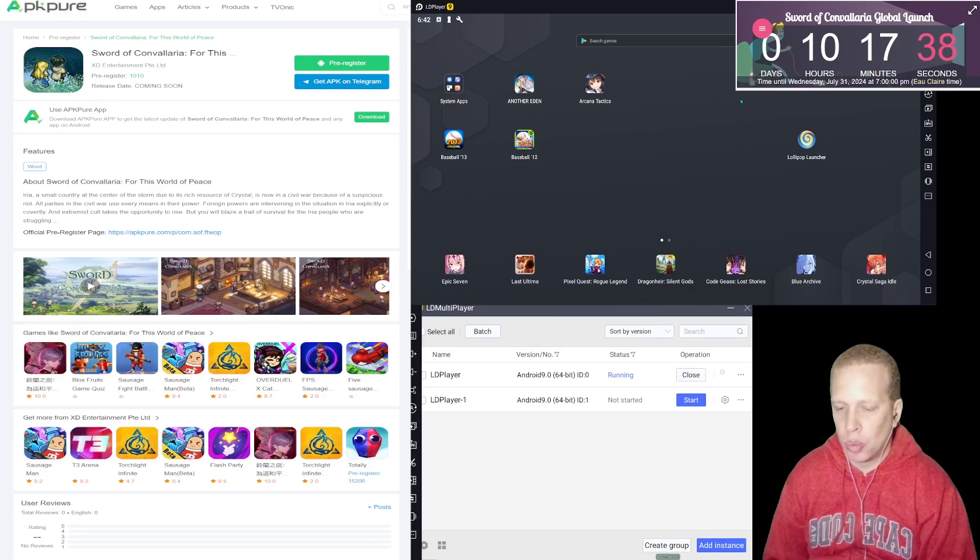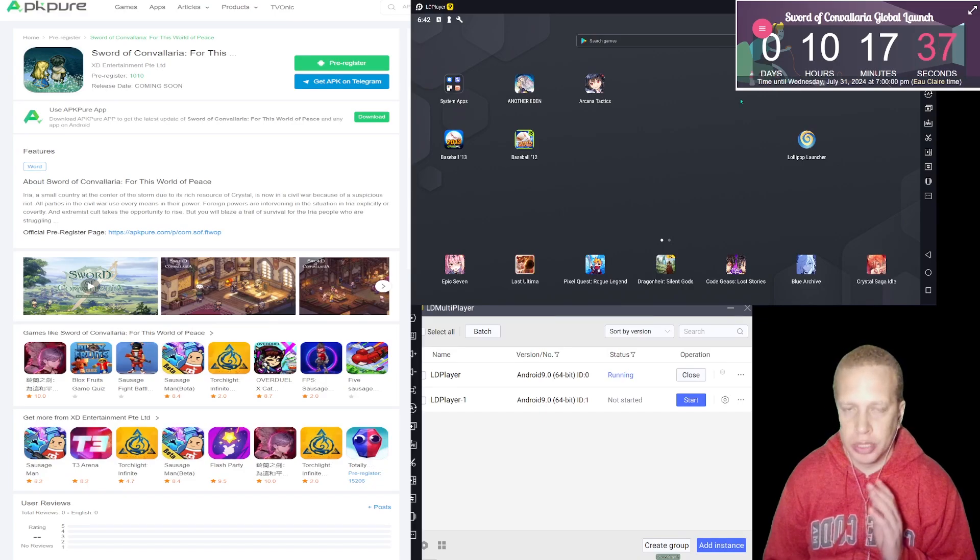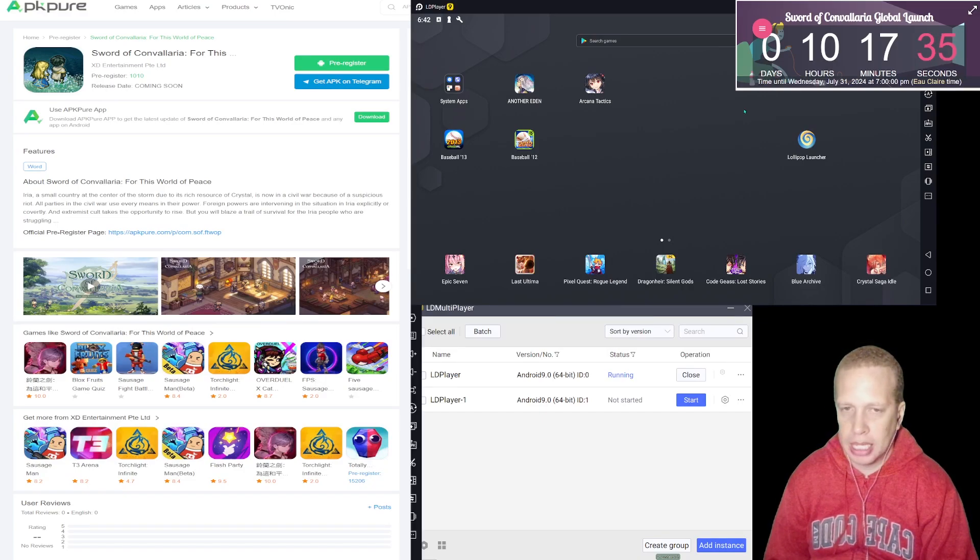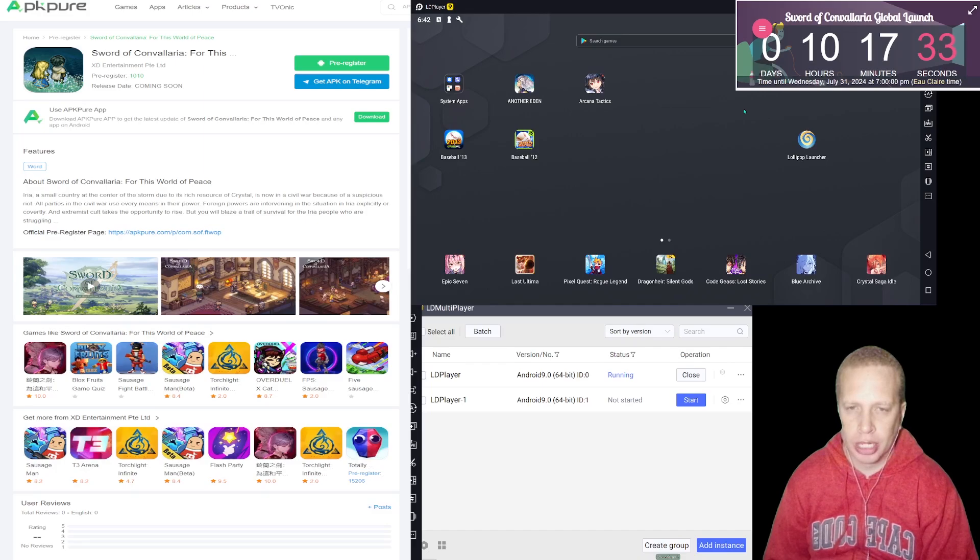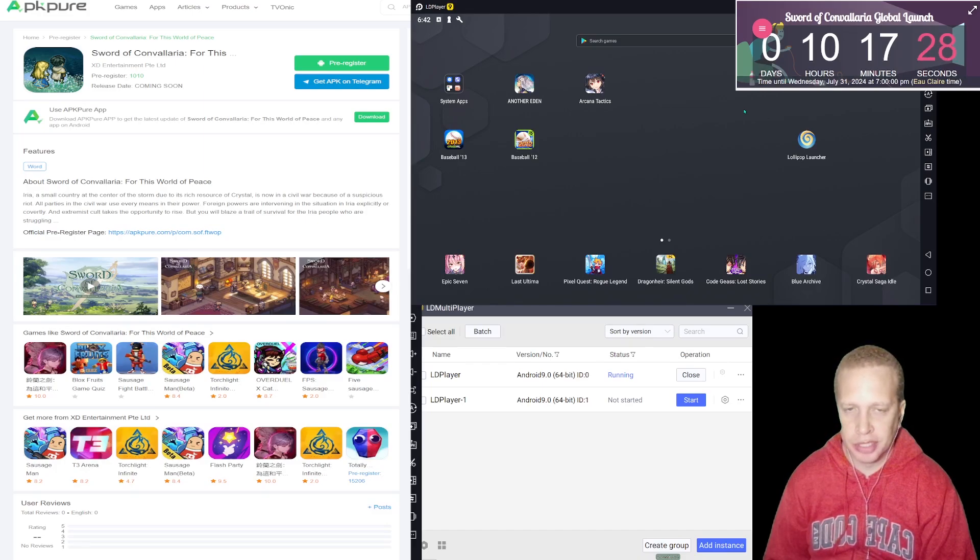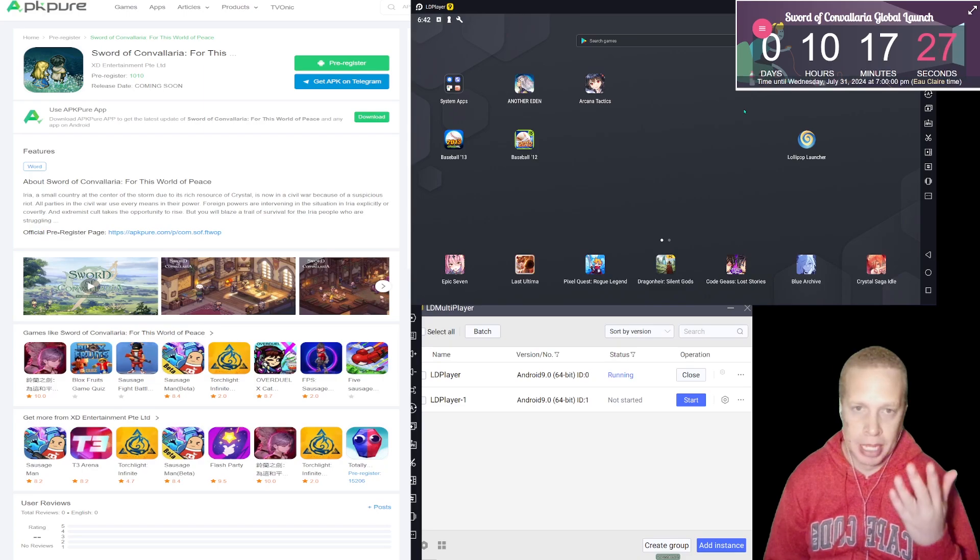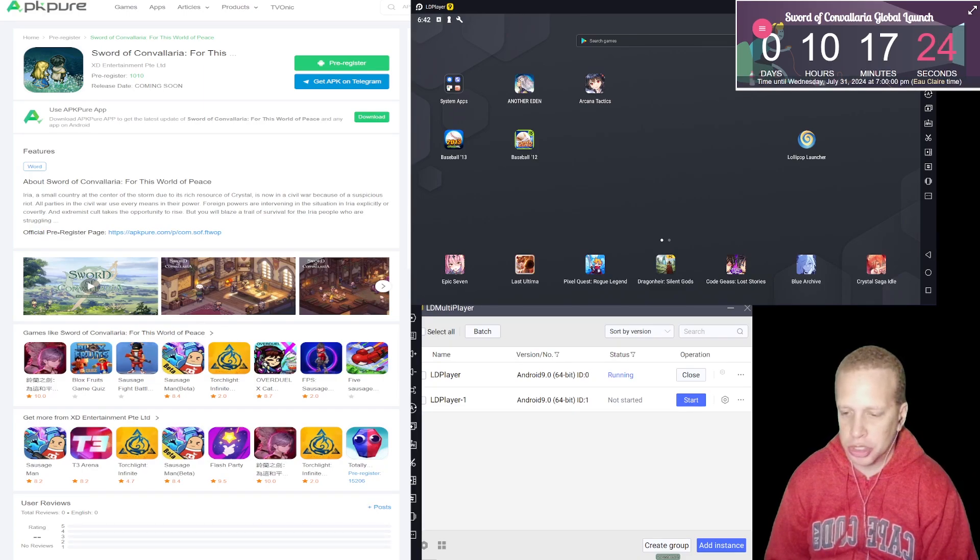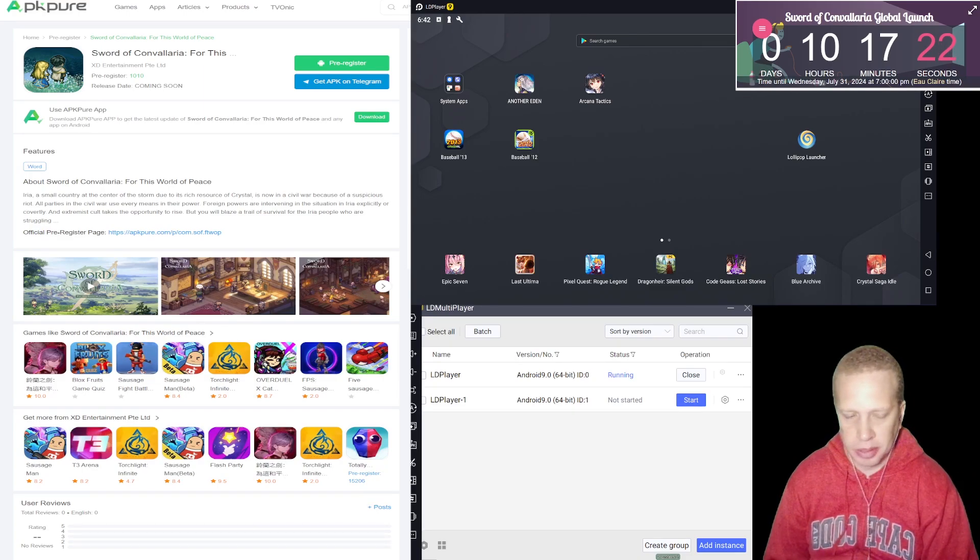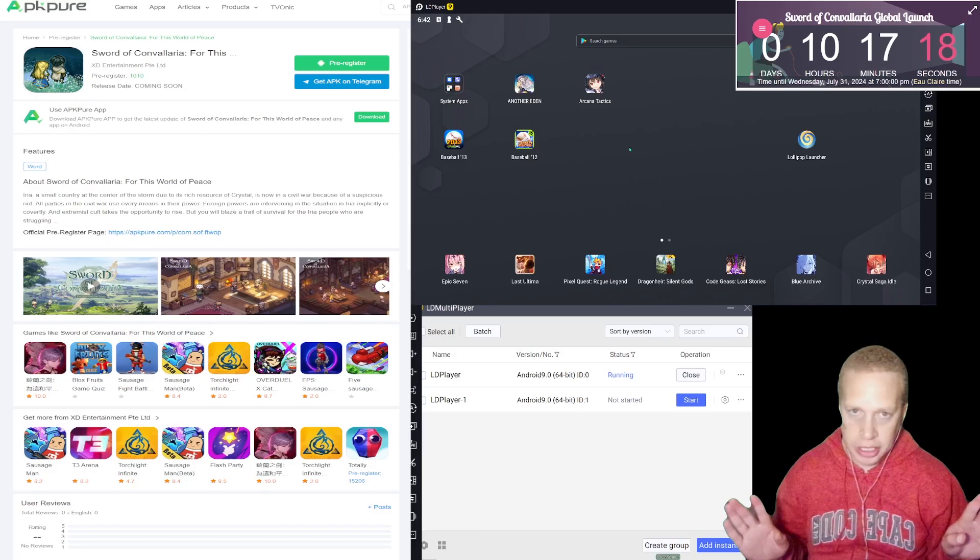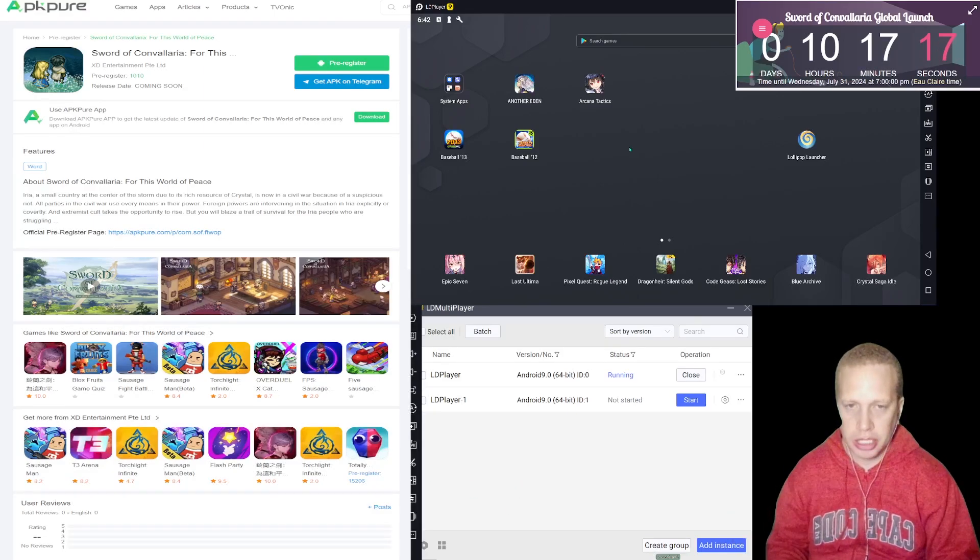Now once you've installed the app, you need to open... oh, the reason also that I'm recommending LD Player over Bluestacks, I heard in multiple places Bluestacks lags real bad with Sword of Convaleria. It might be different depending on your PC or whatever you're using, I'm not sure, but this is going to be my recommendation. So once you get the app and you have it installed, you haven't opened it, you haven't touched it yet, you're going to open LD Multiplayer which is going to be in the same folder.